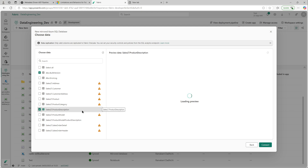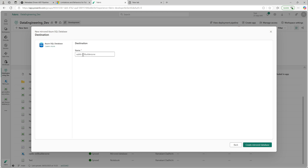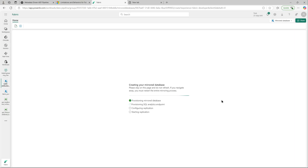We will just select the tables that already comply with the requirements — we want to see how mirroring works rather than making source changes. We'll change the destination database name, adding a 'mirror' suffix so I know it's a mirror whenever I use it. Once I select 'Create Mirror Database', it walks through these steps: provisioning the mirrored database, provisioning the SQL Analytics Endpoint, configuring replication, and then starting replication. Currently we are at the configuring replication stage.